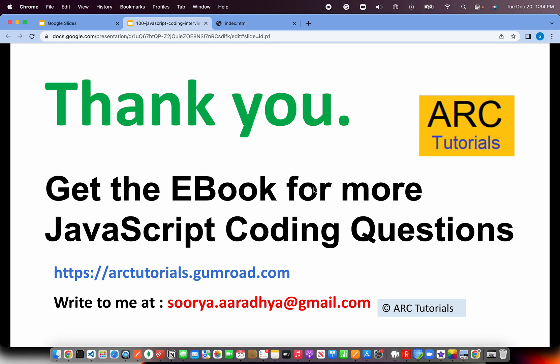If you have any questions, write to me at surya.aradya@gmail.com. Thank you so much for joining, see you in the next episode.